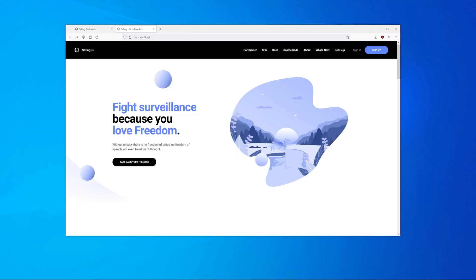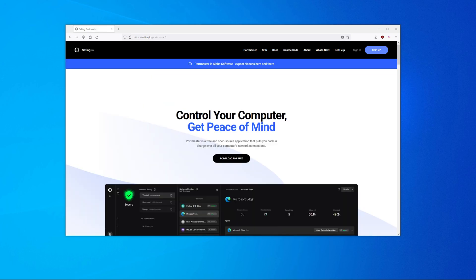So that was my basic overview of Portmaster. If you don't want to be a victim of mass surveillance and you care about freedom and privacy, Portmaster is for you. I'll put a link to the website in the video description.